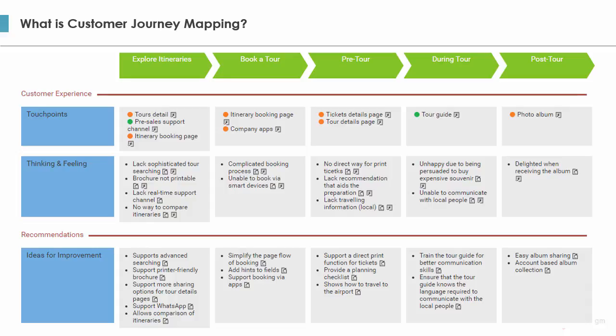A journey map makes visible the interactions between customers and the business. It identifies the blockages that might prevent customers from proceeding smoothly, and develops a holistic view of customer experiences.